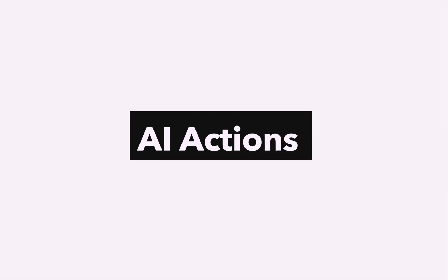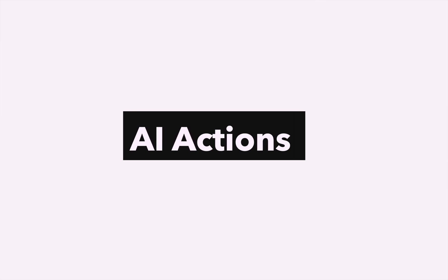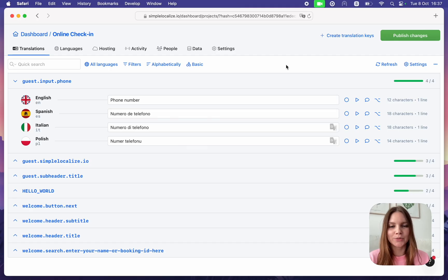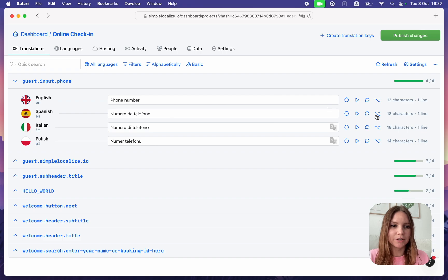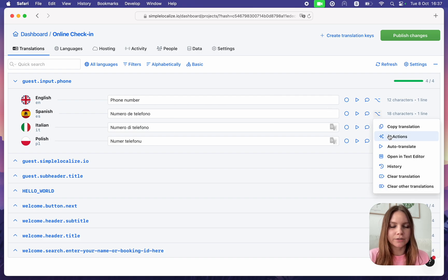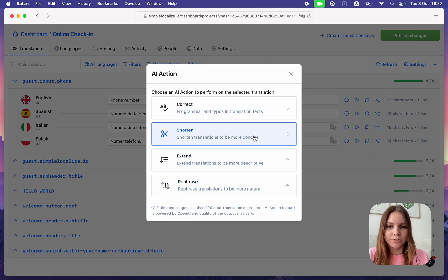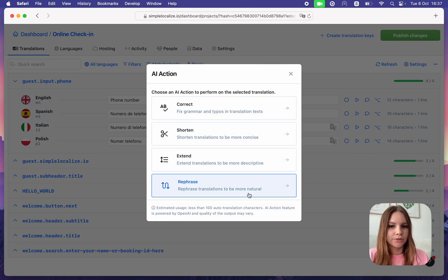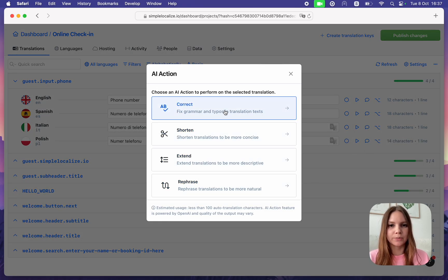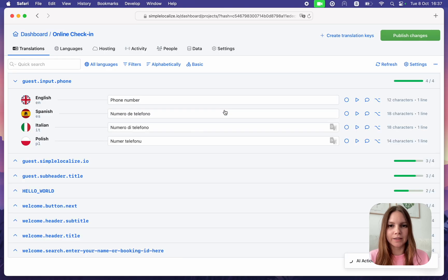AI Actions: Use AI Actions to get some help on your translations from ChatGPT. You can correct, shorten, extend, or rephrase your translation automatically, like this one.